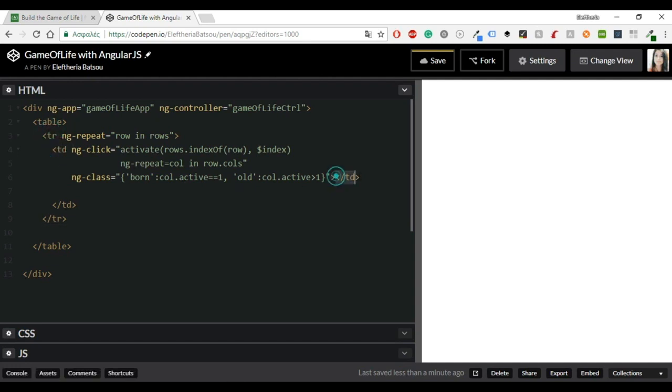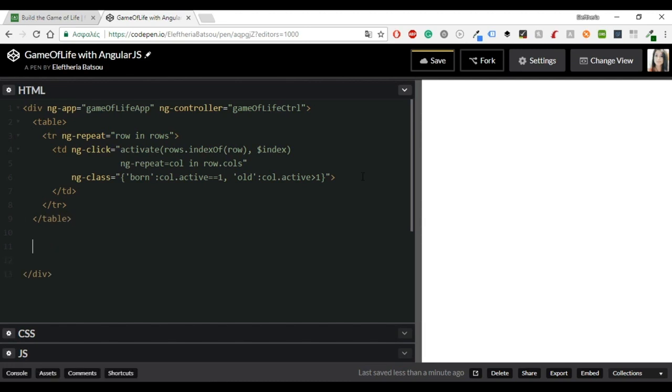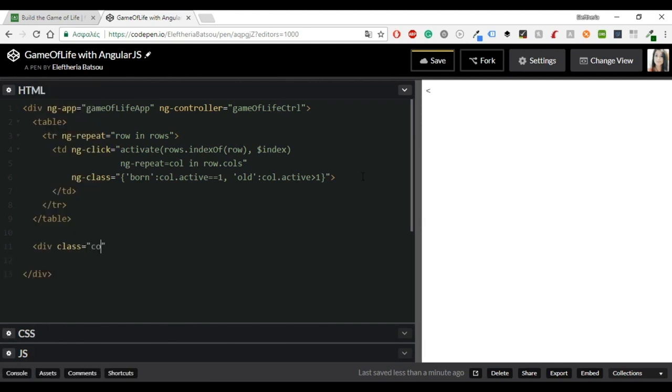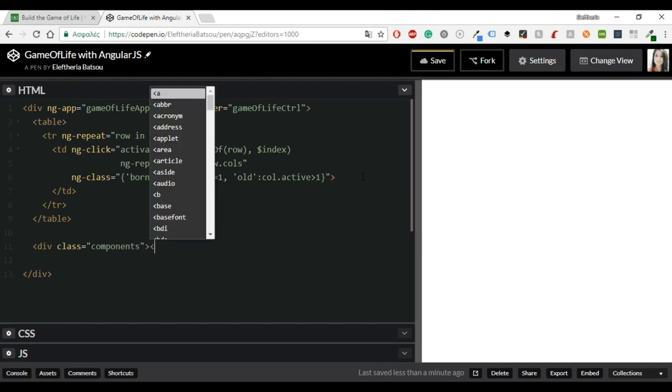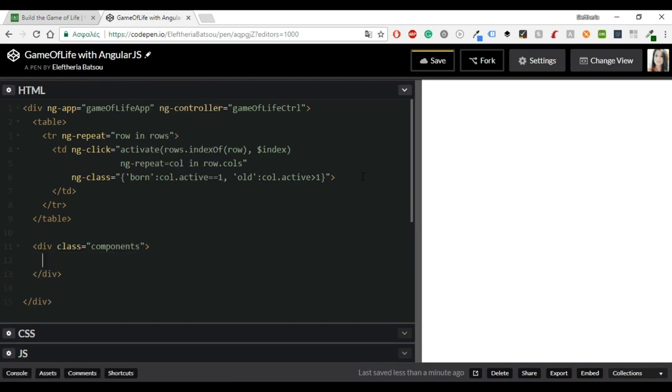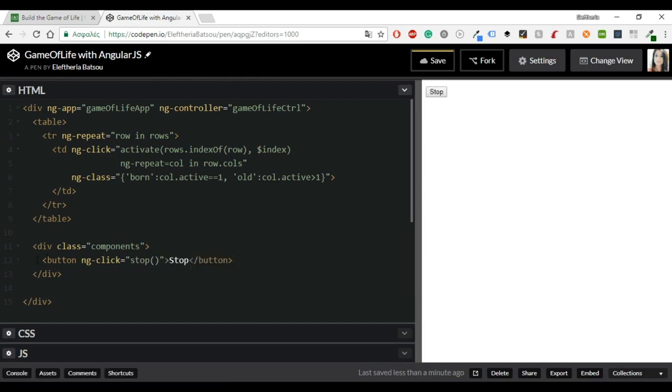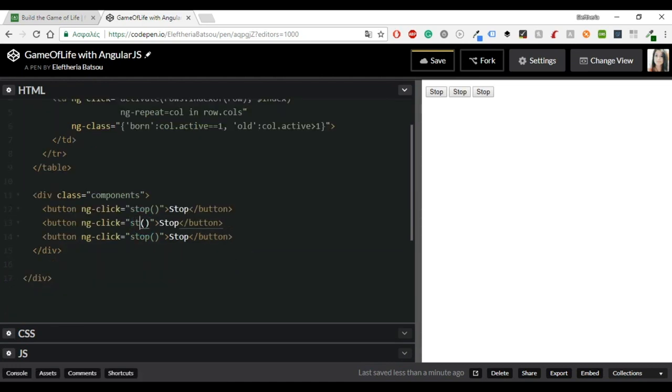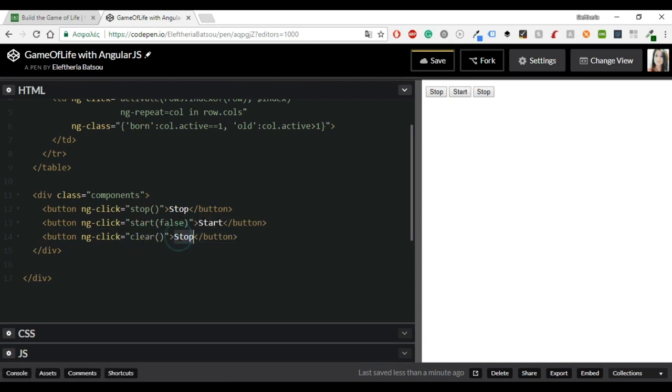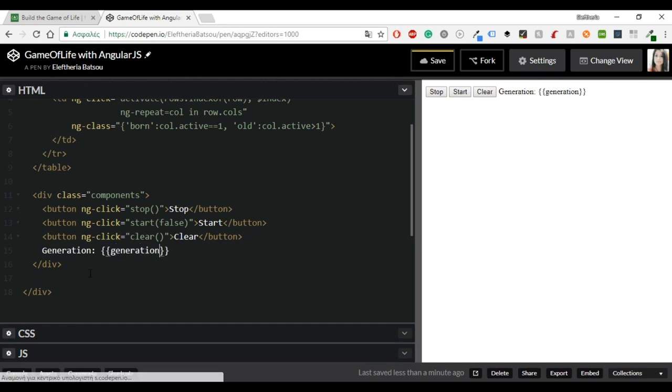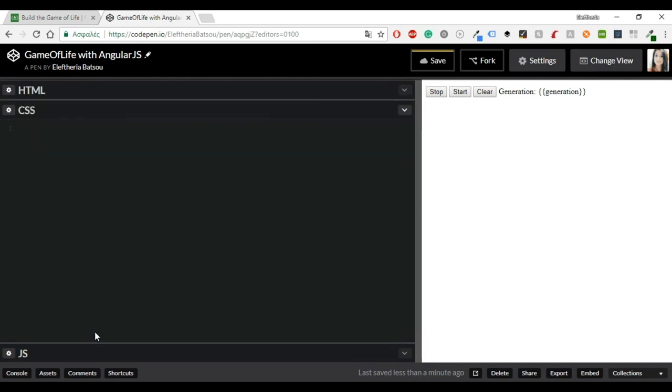All right, I think now we are good with the table. So let's keep going with the buttons. First I'm going to write a class component that we will style later in the CSS. And then for the three buttons I'm going to create an ng-click and inside there I'm going to have a function. The first one will be stop with the name stop, another one will be start with the parameter false and the third button will be clear with the name clear. And another thing that we are going to need is the generation. Just give it a parameter generations.